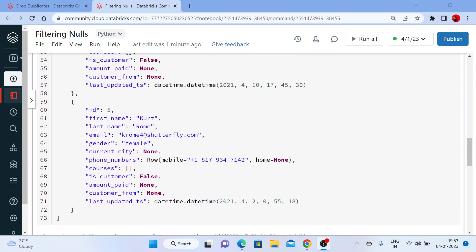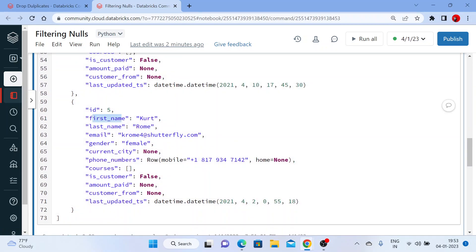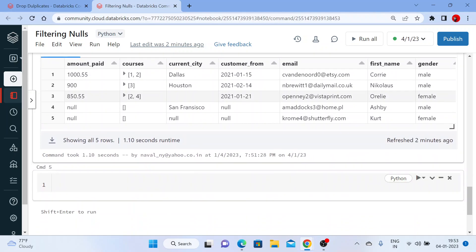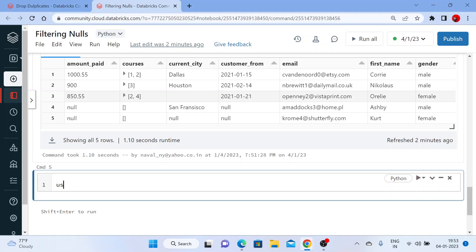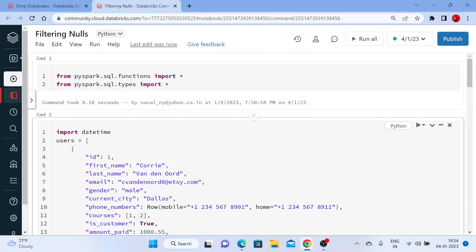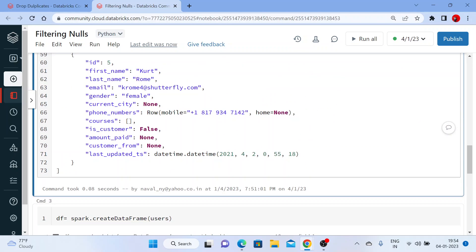If you want the DataFrame to be ordered correctly — like whatever order we have given, suppose I want the id column first, first name second, and so on — here we got the DataFrame with ascending order. You can fix that by using the pandas DataFrame function. I'll create a new DataFrame: users_df, and say spark.createDataFrame, writing pd.DataFrame() and passing in the users data.